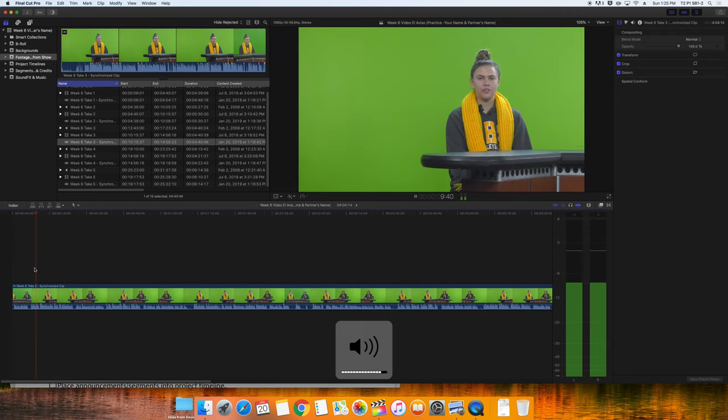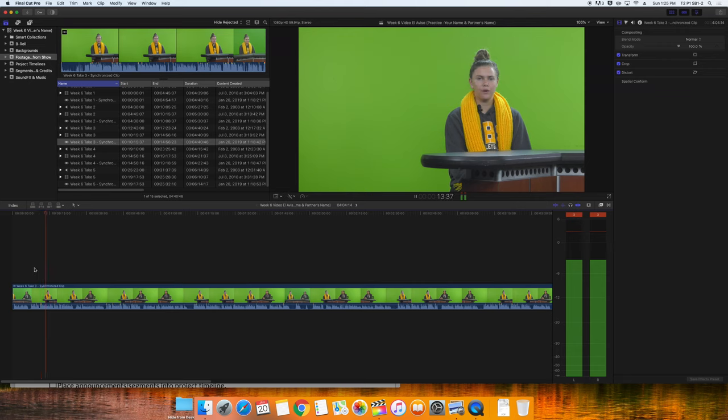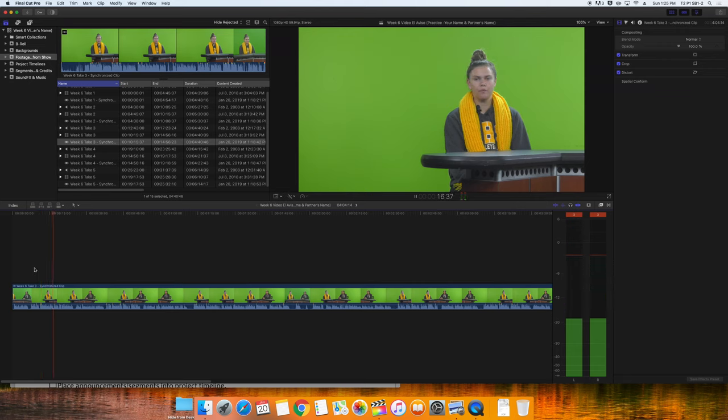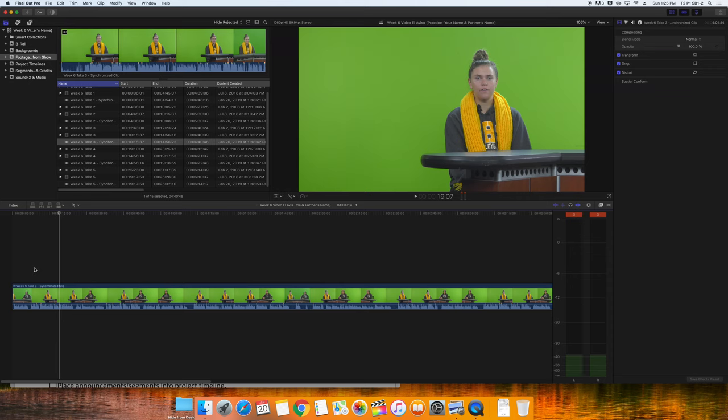Now we can go through and check each story to make sure that there are no mistakes. Go ahead and pause me for a few minutes. Watch the entire take three and see if there are any stories in there that you would want to find a better version of.